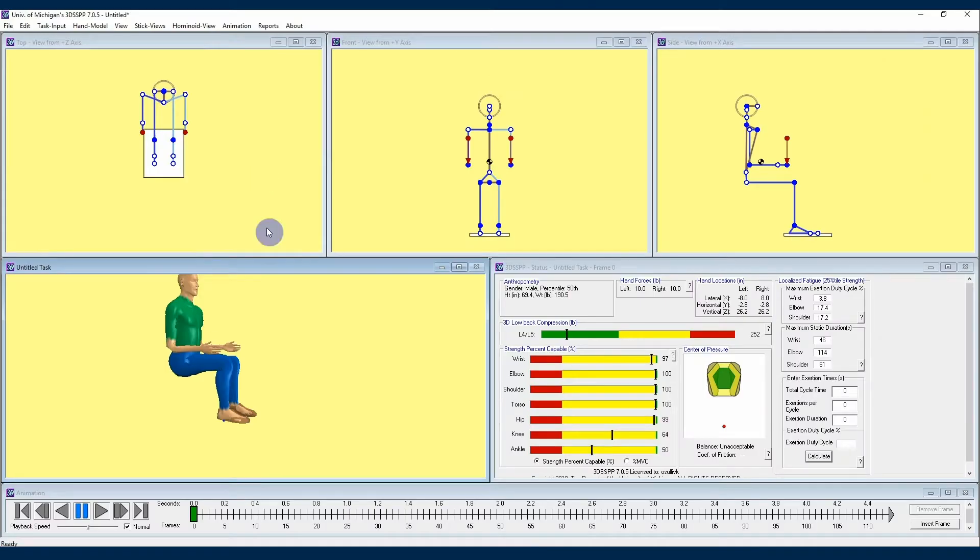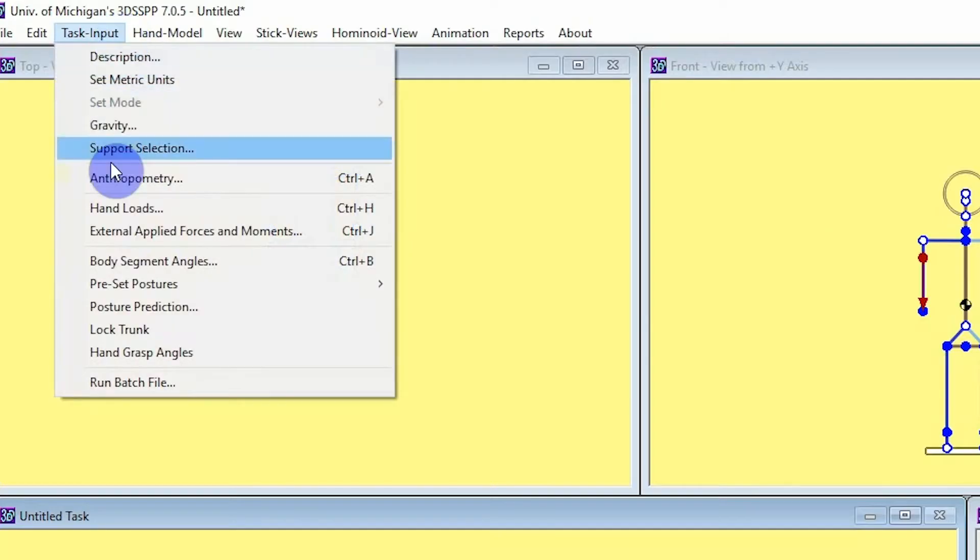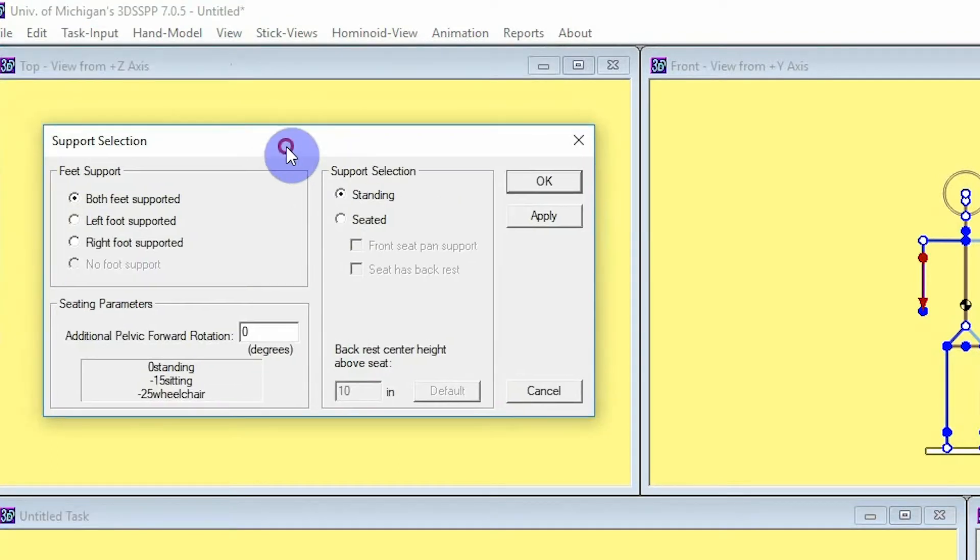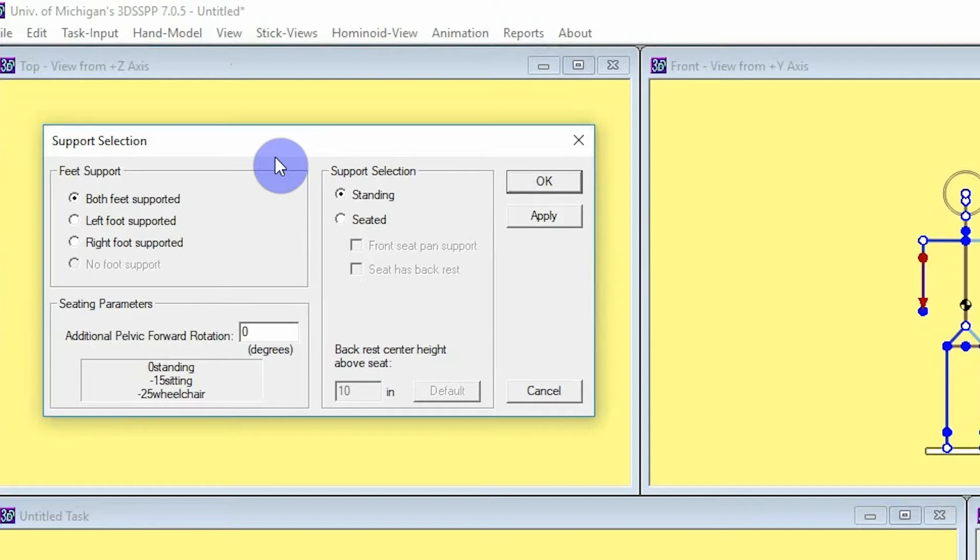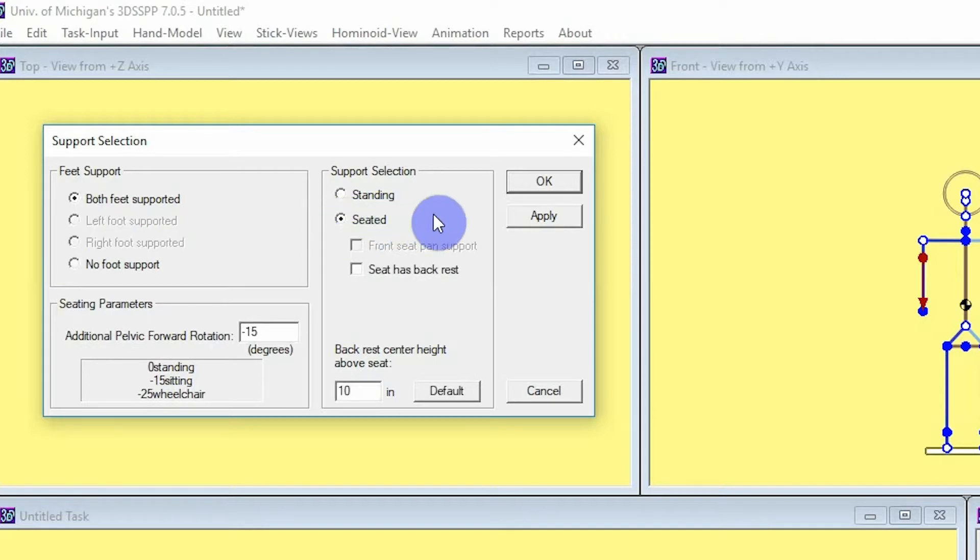Now that we have a seated posture, let's turn on the program's seated posture analysis mode by using the support selection menu dialog screen. To get to this, you'll go once again to the task input drop down menu and select the support selection option. Note that this menu will give you a number of body support options that you can alter and control. Whether standing or seated, you can use the upper left feet support buttons to tell the program what foot support is being used to support the body. Note that in standing mode, you cannot select no foot support. Further to the right, you can select seated support. In the seated case, you can see that you either can select both feet supported or no foot supported within the feet support area of this menu.